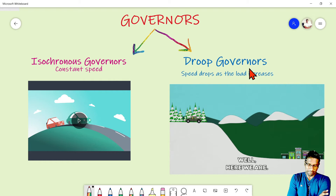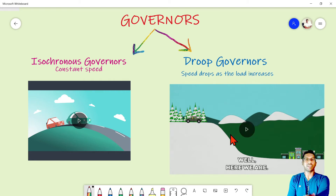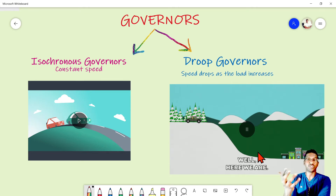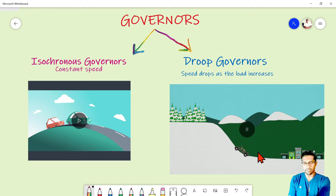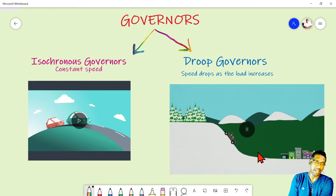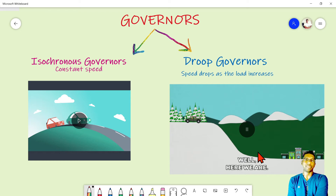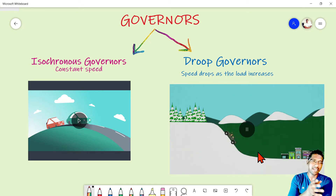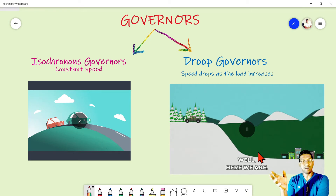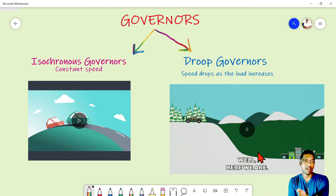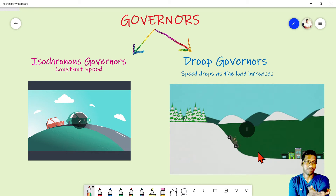Droop governance is a different case. When the load increases, the speed will drop. The governor has a feedback lever arrangement — it senses the RPM and whenever there is a speed change due to load change, such as increasing load, it will not settle at the same RPM. It will always settle at a lower RPM value.